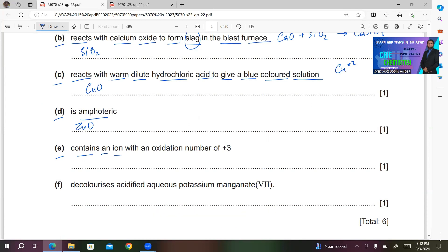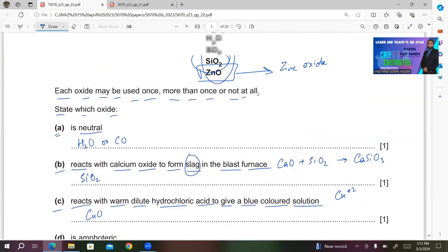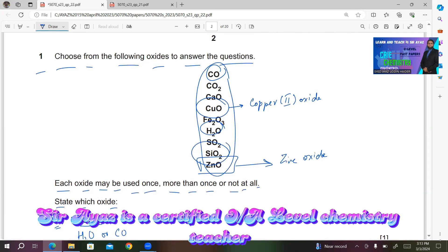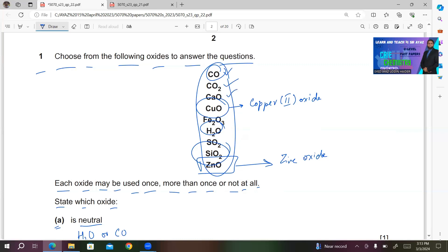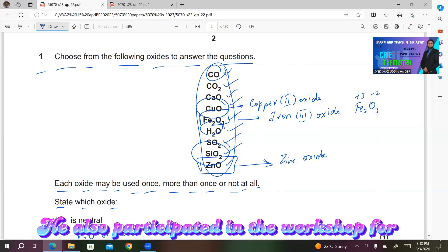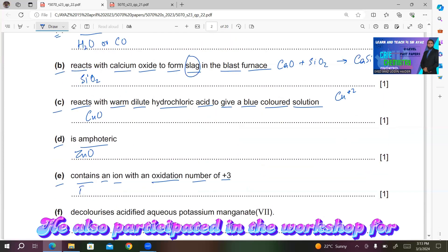Part D: is amphoteric. Among these oxides, we have only one amphoteric oxide and that is ZnO — zinc oxide. Part E: contains an ion with an oxidation number of +3. Among the oxides listed — CO, CO2, CaO, CuO, Fe2O3, H2O, SO2, SiO2, and ZnO — Fe2O3 is iron 3 oxide, and the name implies iron carries a +3 charge. Since oxygen carries −2, Fe2O3 is the answer.